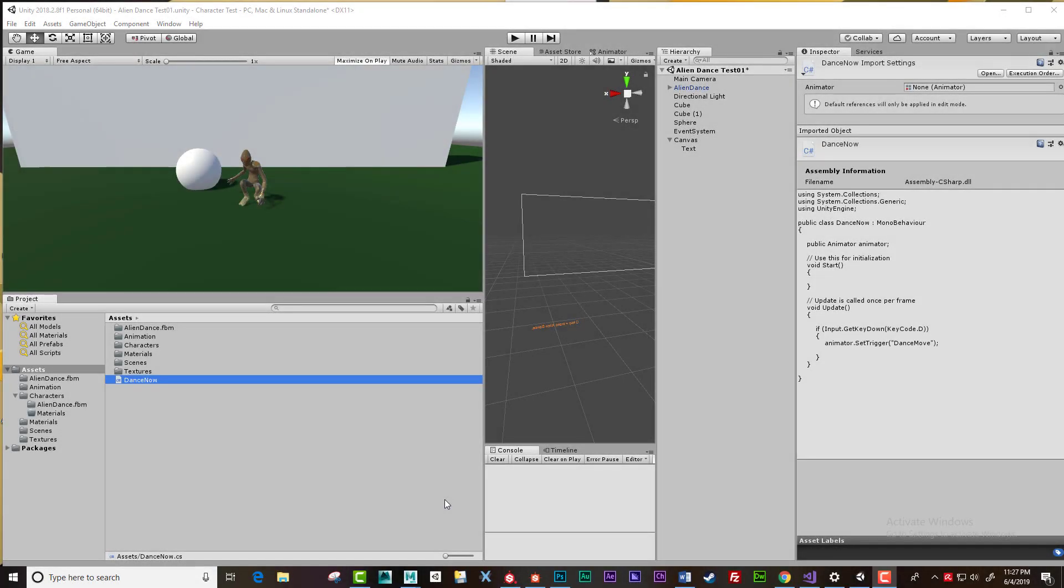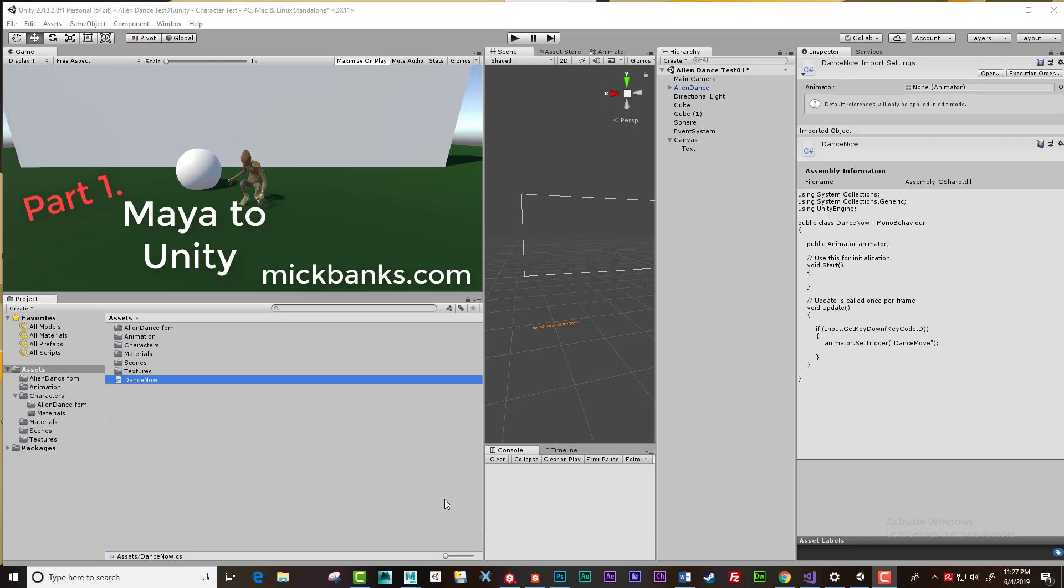This is a brief overview of taking an animated character out of an application like Maya and into a gaming engine like Unity, and then applying some keys on the keyboard to make him do some moves.